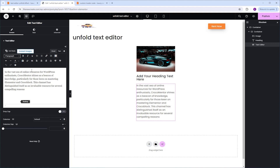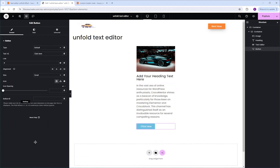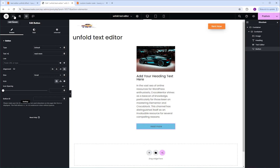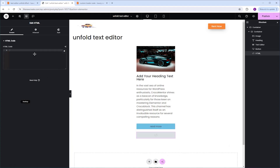Now let's add a button. I'll go to the Widgets tab and click the button to add it. Then I'll go to Text and change it from 'Click here' to 'Read More'. In the Link field I'm going to delete the hashtag, and I'll set the alignment to Justify. Lastly, let's add an HTML widget. I'll go to the Widgets tab and click the HTML widget once to add it.